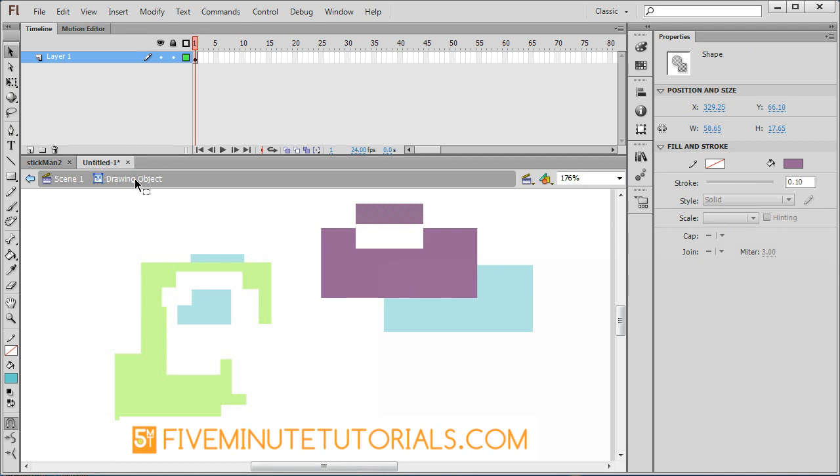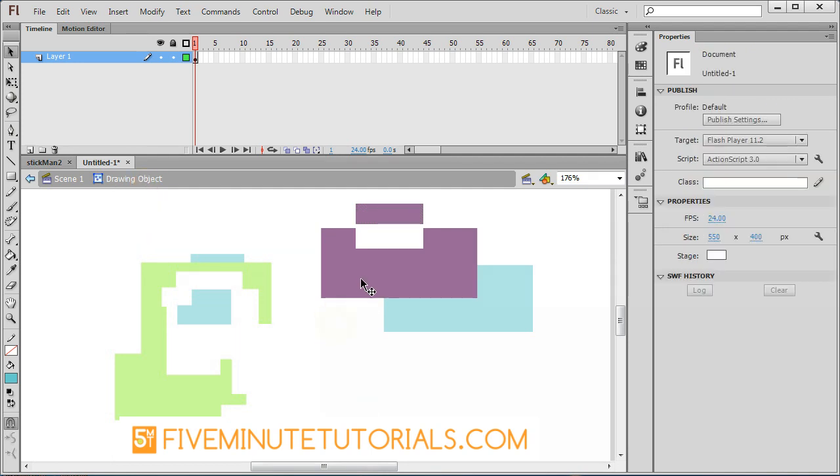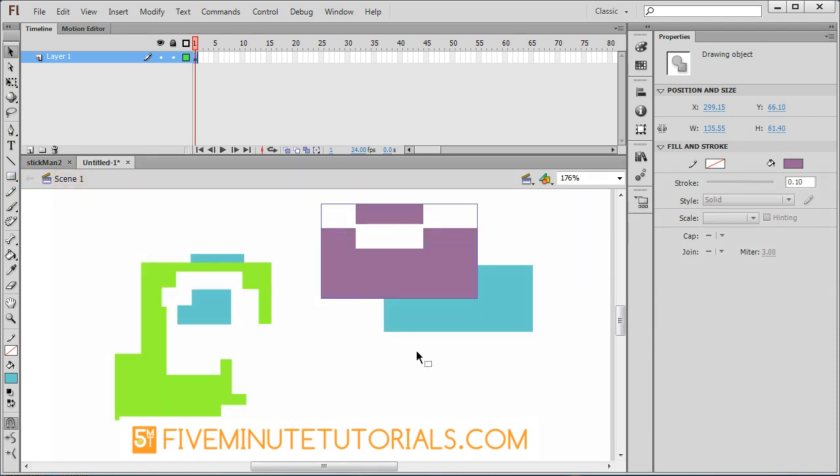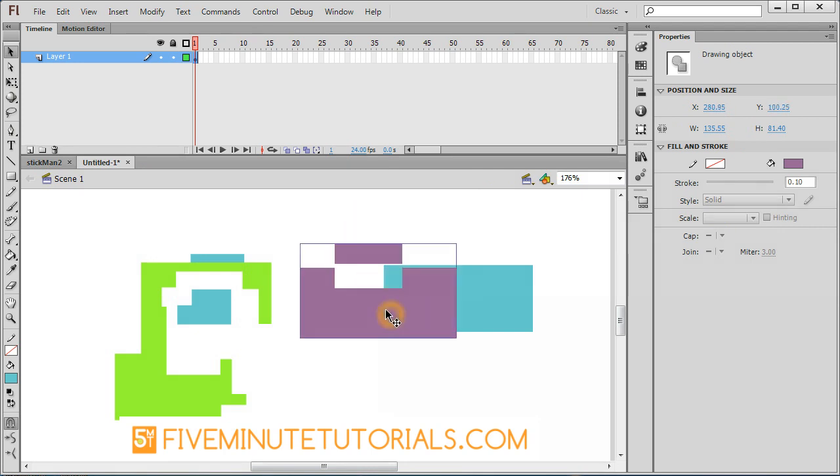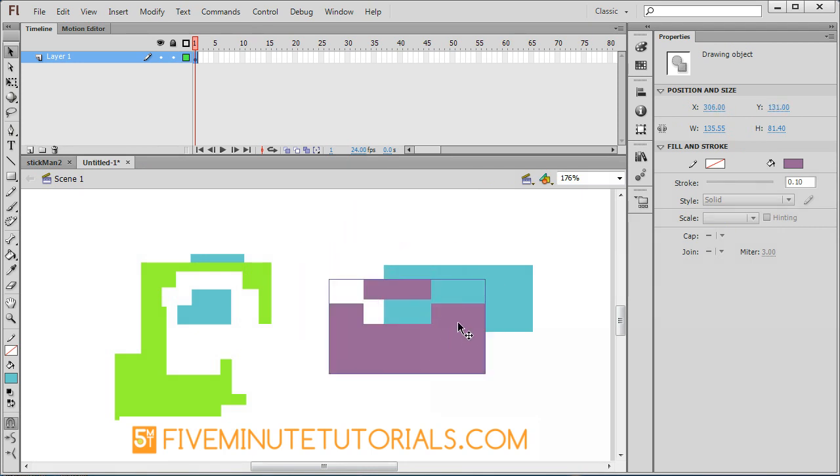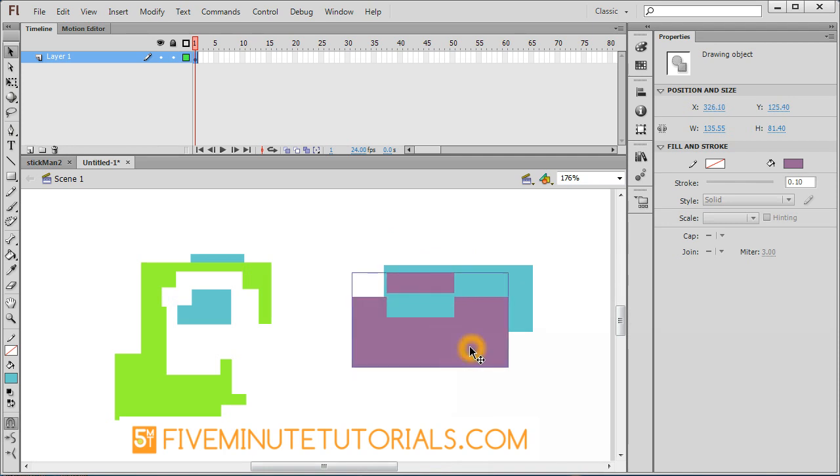So once you get to the drawing object level, everything is basically as if the object module was off. To exit back out, you can click the up arrow or just go to scene one. And now you notice it is still a vector shape. It's been modified, but it's still functioning as a vector shape.